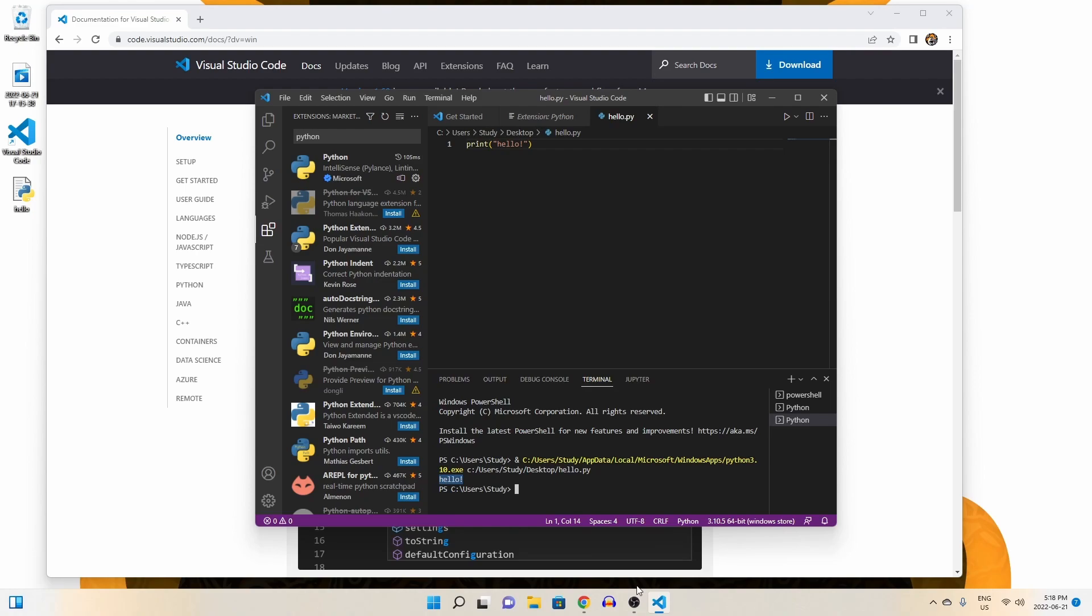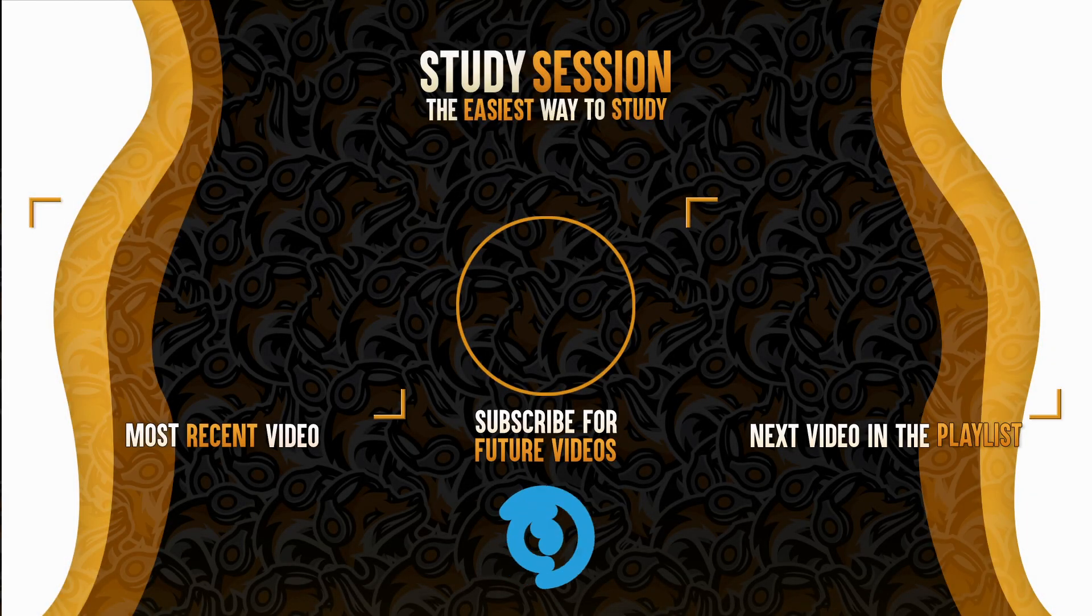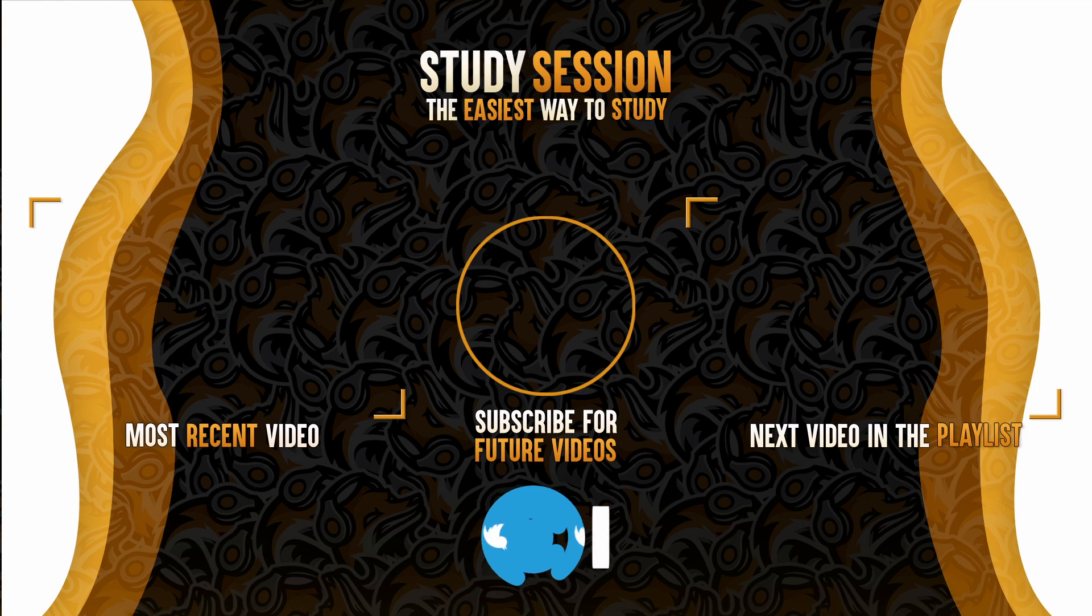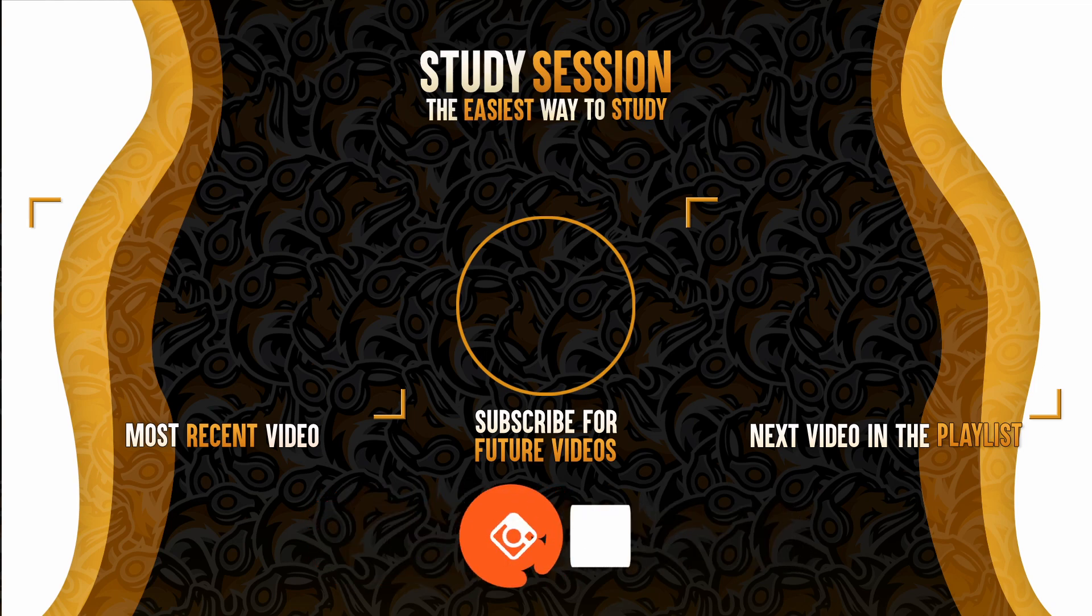I hope that this video helped your understanding of how to install Visual Studio Code on Windows 11. If you enjoyed, please like, subscribe, and consider checking out our YouTube memberships by clicking that join button down below. If you have any comments, questions, or concerns about the information I provided in this video, please leave a comment down below and I will do my best to address your concerns.